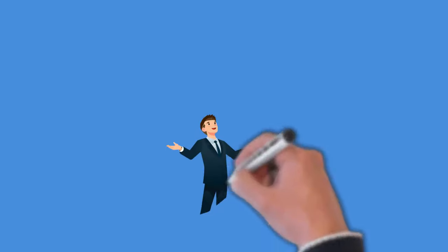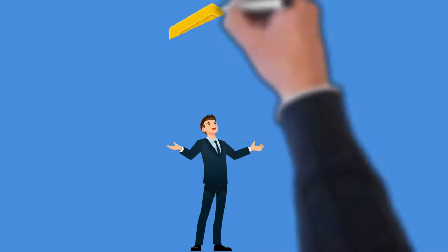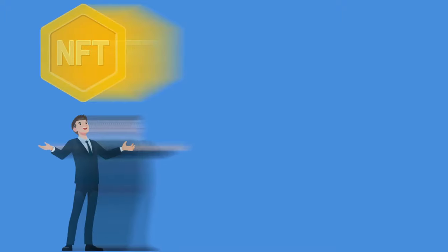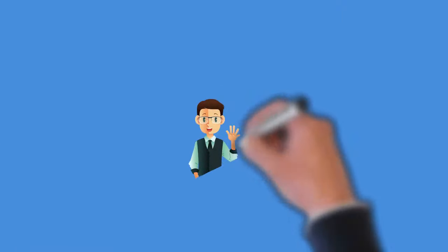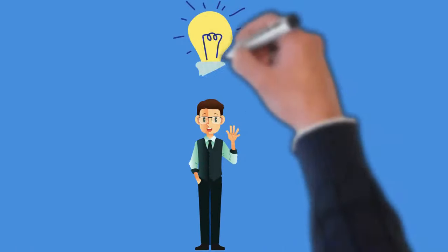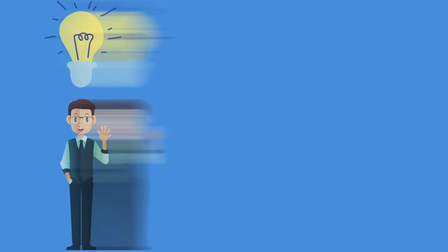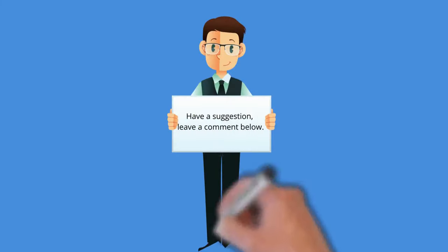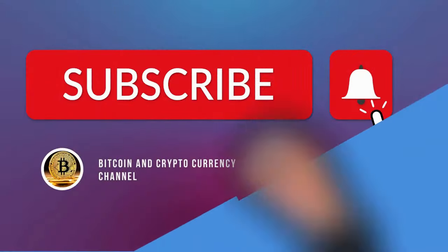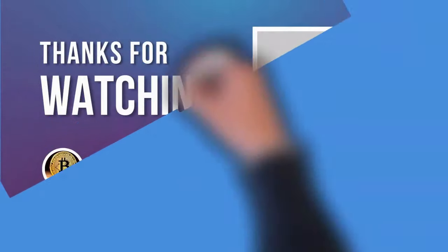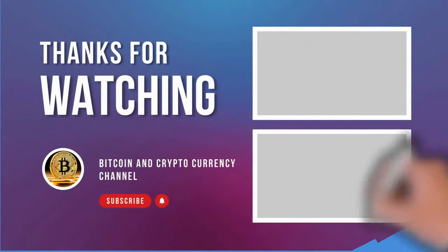We hope you enjoyed this video and it has helped you with information about NFT and how it works. We hope that you make better informed decisions after watching this video. Have a suggestion, leave a comment below. Hit subscribe and never miss another Bitcoin and cryptocurrency video again. Thank you for watching.